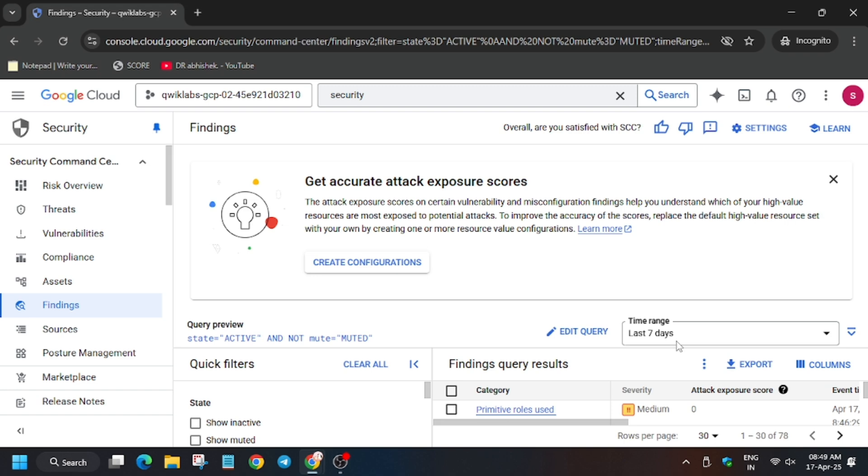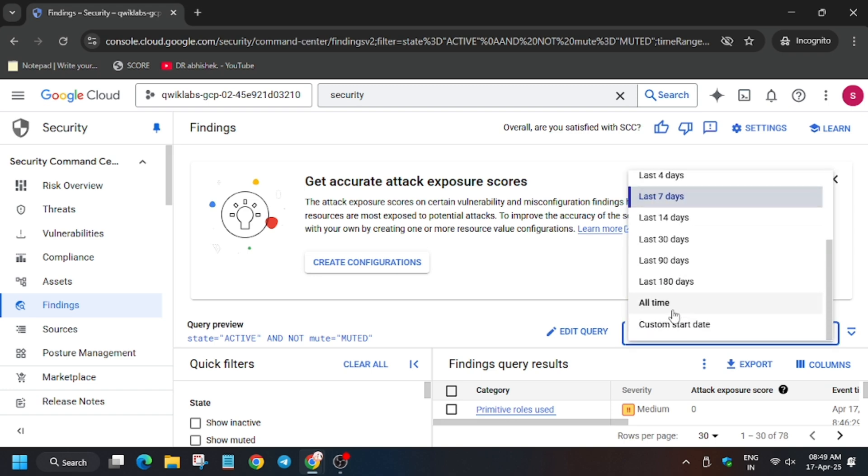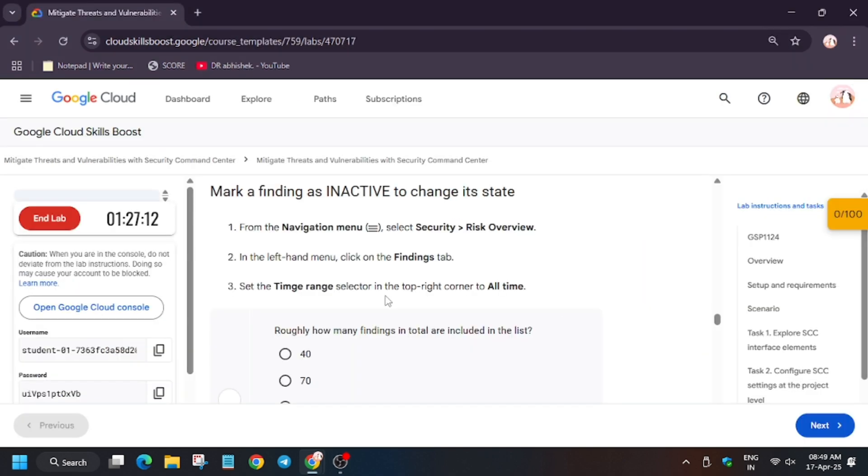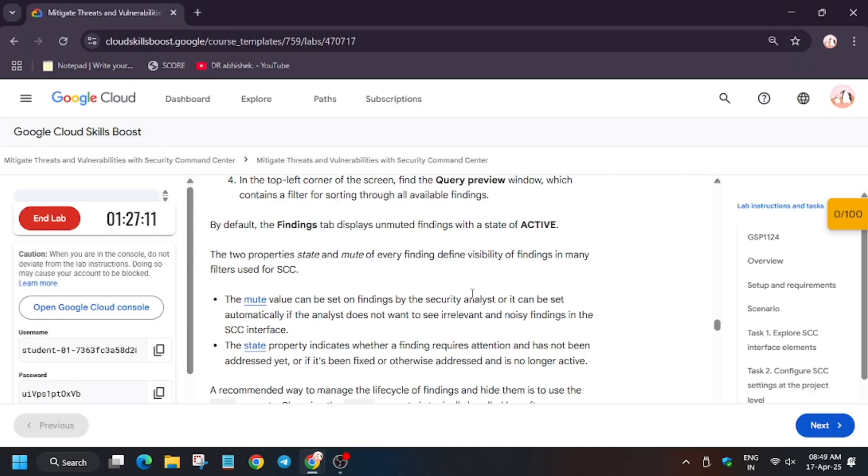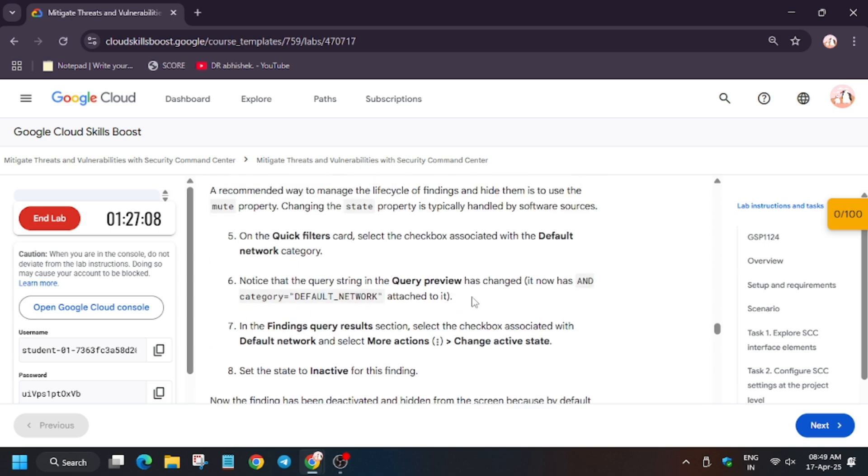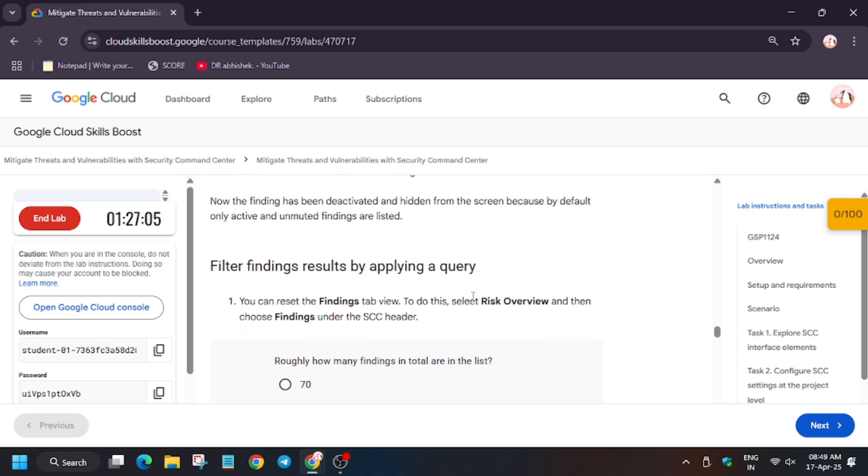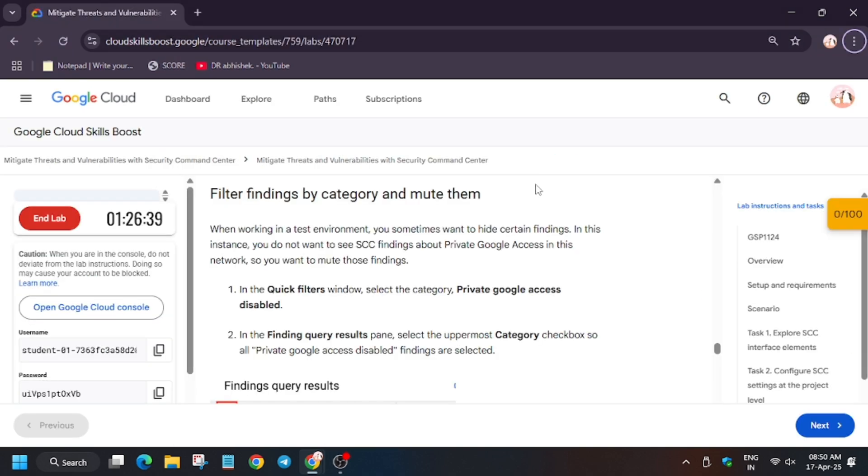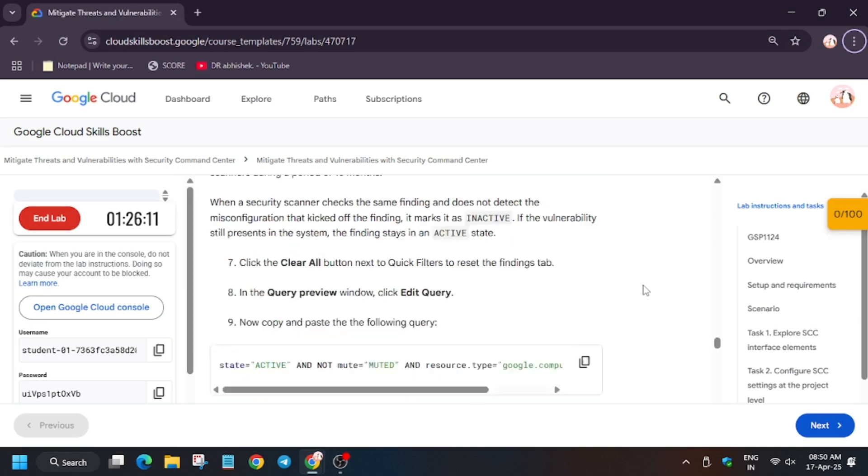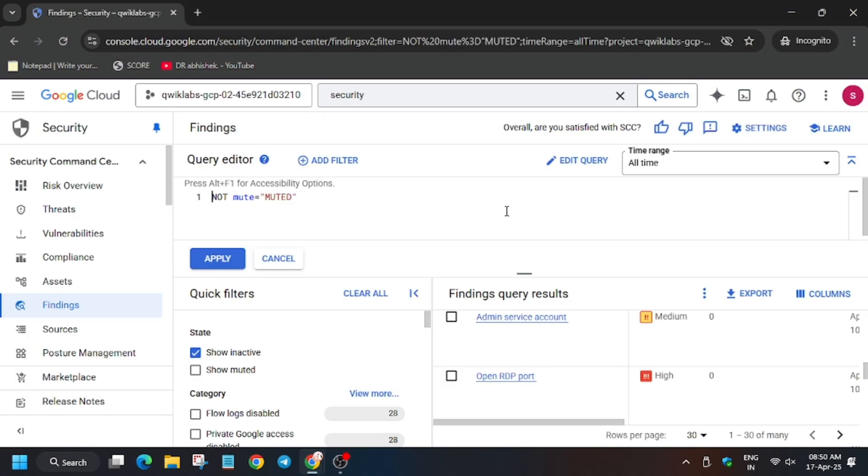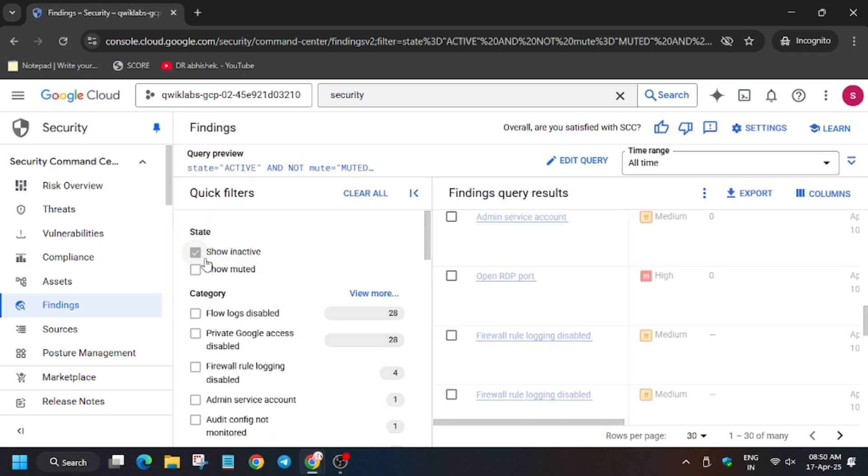Now from here select All Time. And now we have to make some changes. So let me see, we did the query. Click on Edit Query. Now move to the lab instruction and select the query, enter it, and then click on Apply.